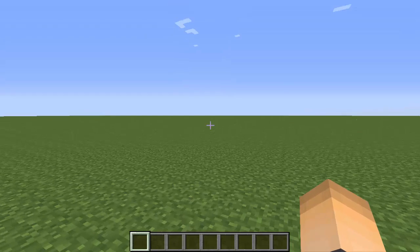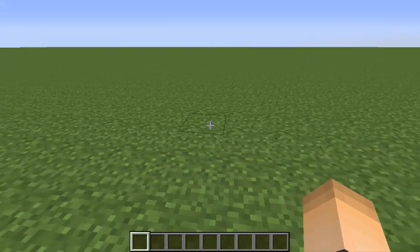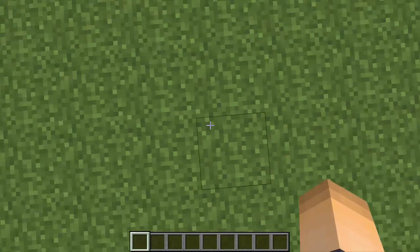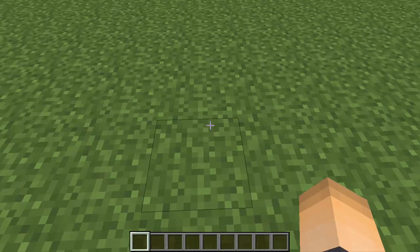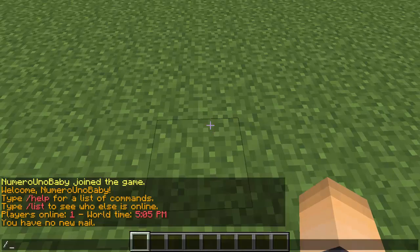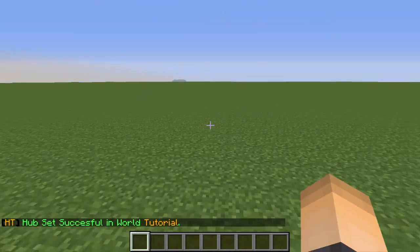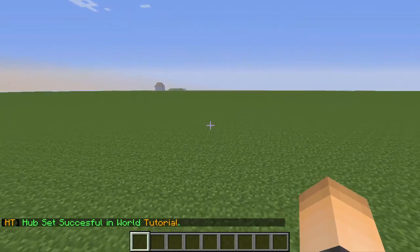I forgot to mention that but yeah. So the first thing that you want to do is you want to go to the place where you want your hub to be at. I'm just gonna set it right here and then type the command slash set hub. And now your hub world or your hub has been set inside this world.